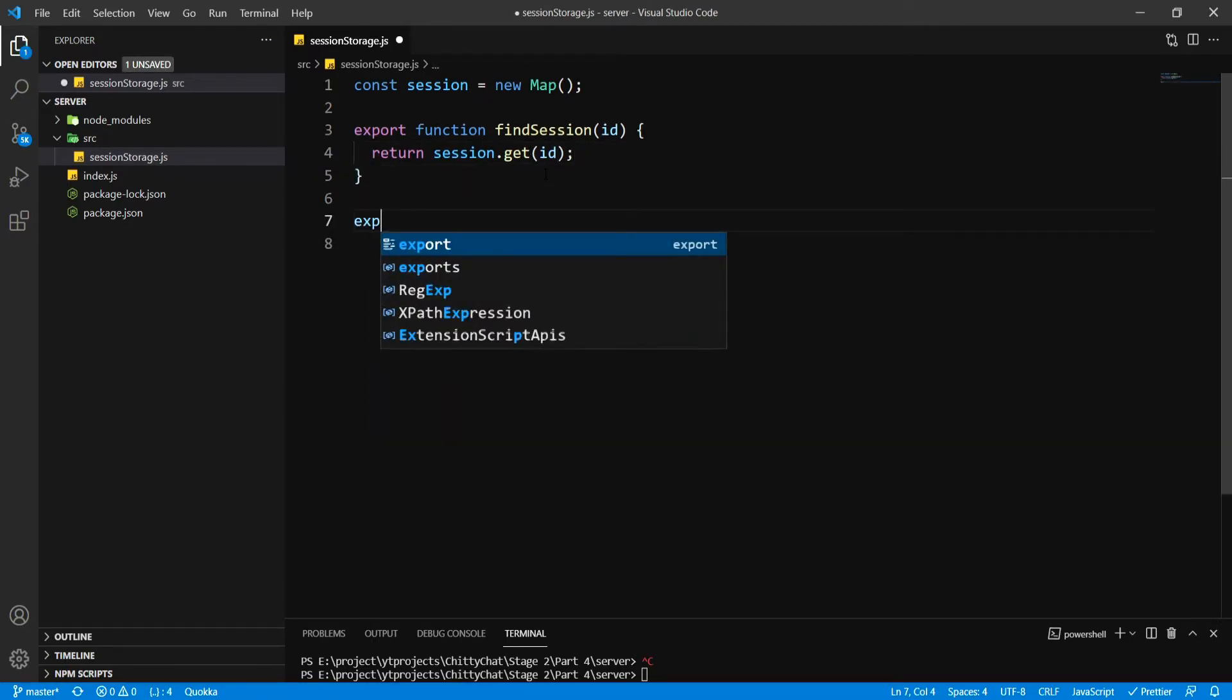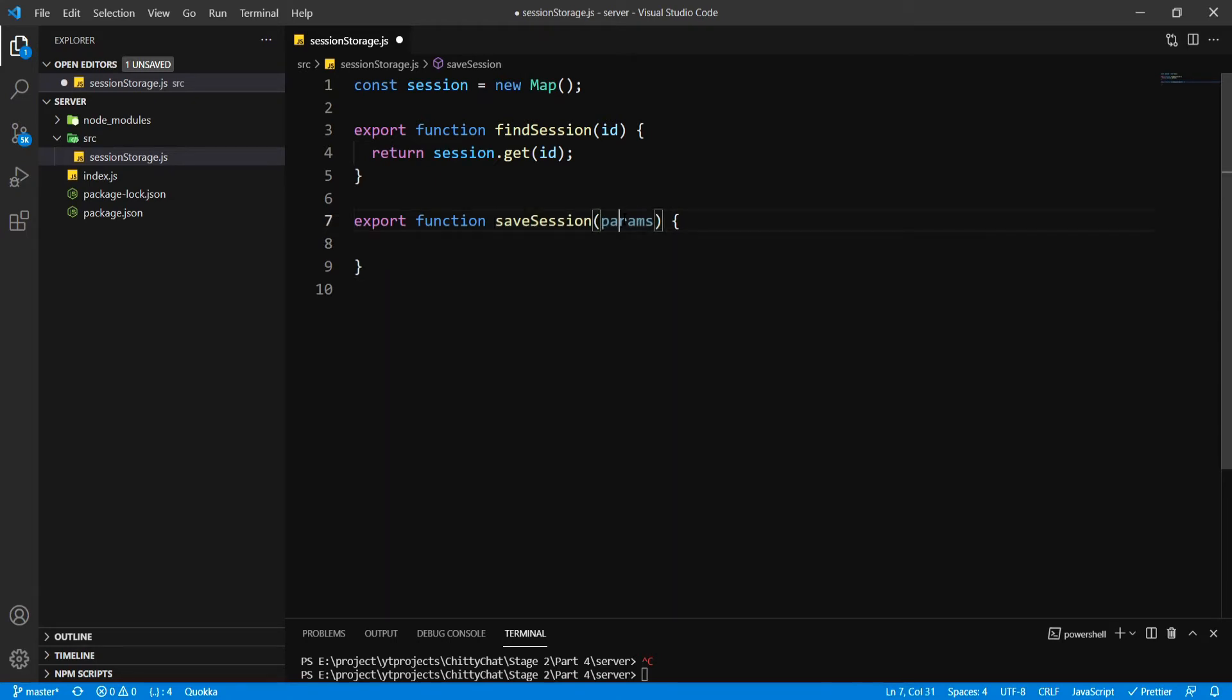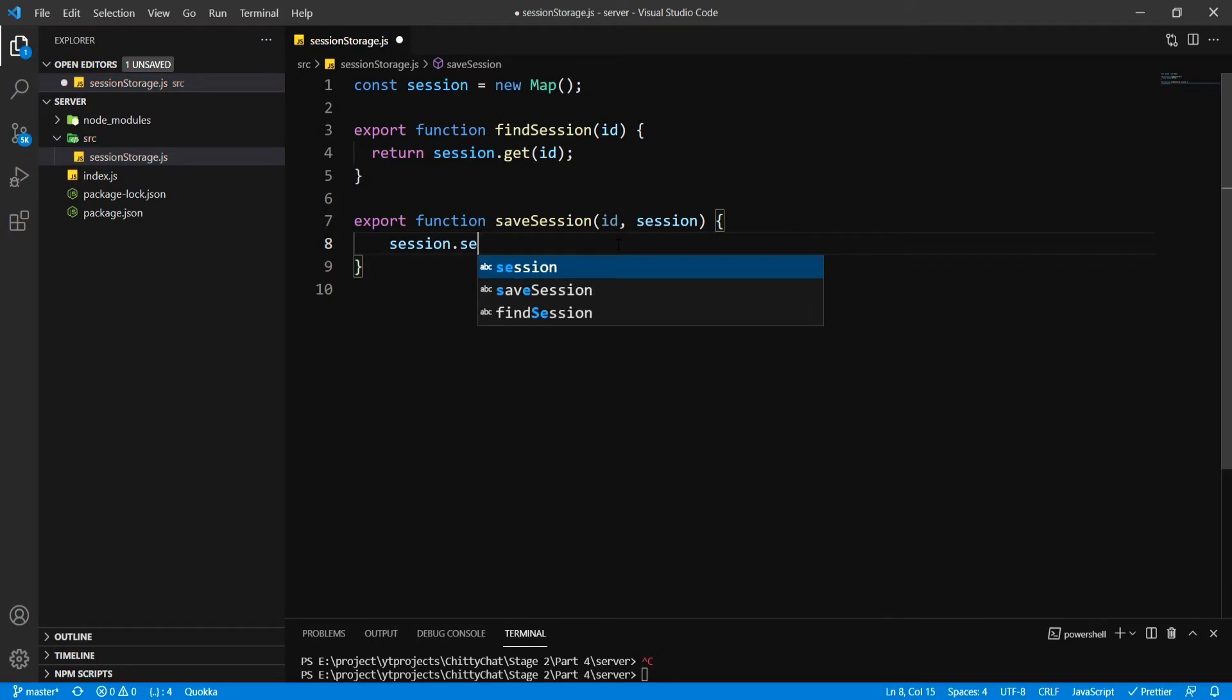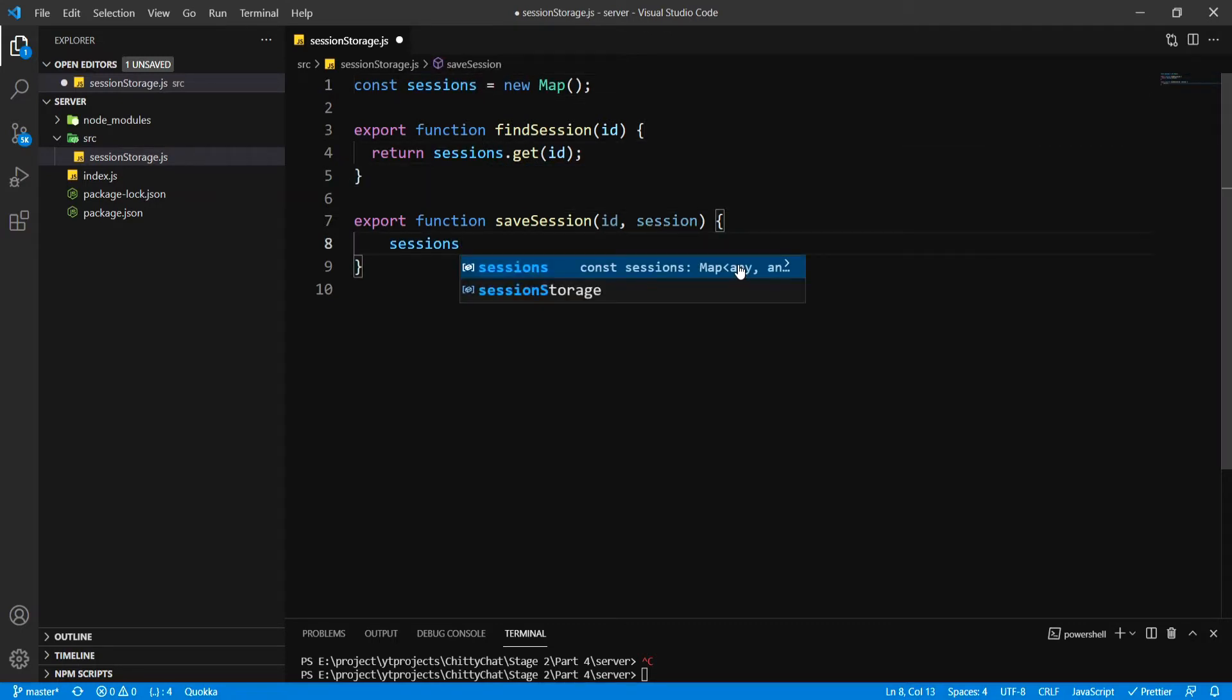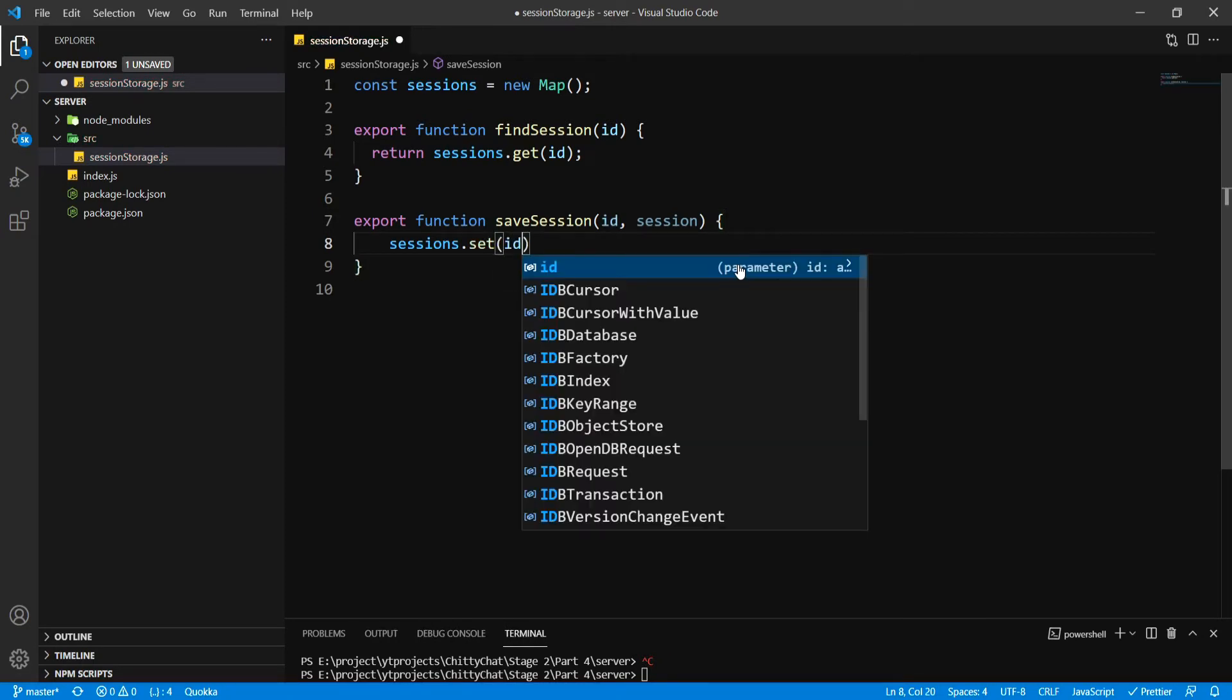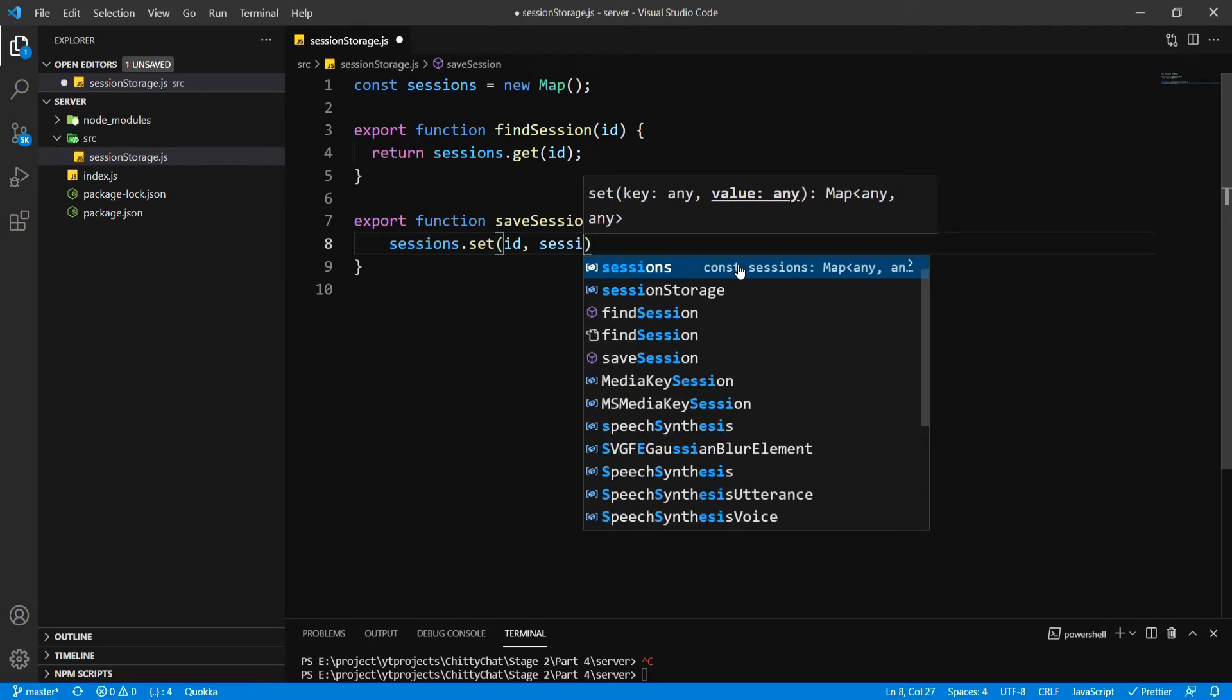Next is going to be saveSession. We'll pass id and our session object itself. I want session.set, pass the session object inside.